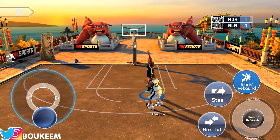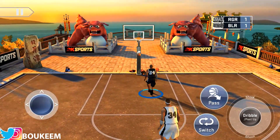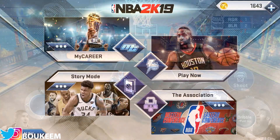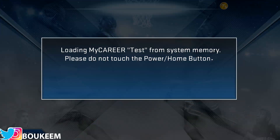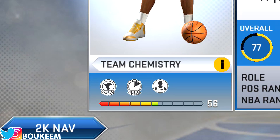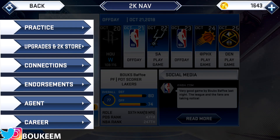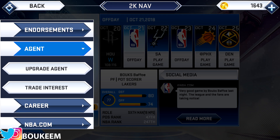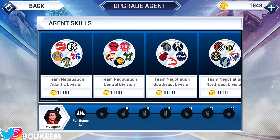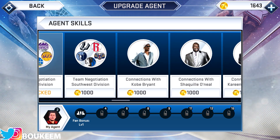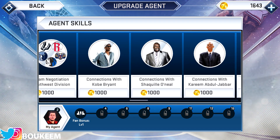If you want to unlock legendary players, for example Kobe Bryant, you can only do this in My Career. First, go to My Career. Under the My Career HUD menu, hit the 2K nav section which is on the bottom left. Then scroll down to the agent section. Under the agent section you should see the upgrade agent tab — click on that. Then scroll all the way to the right and you're going to see connections with several legendary players.